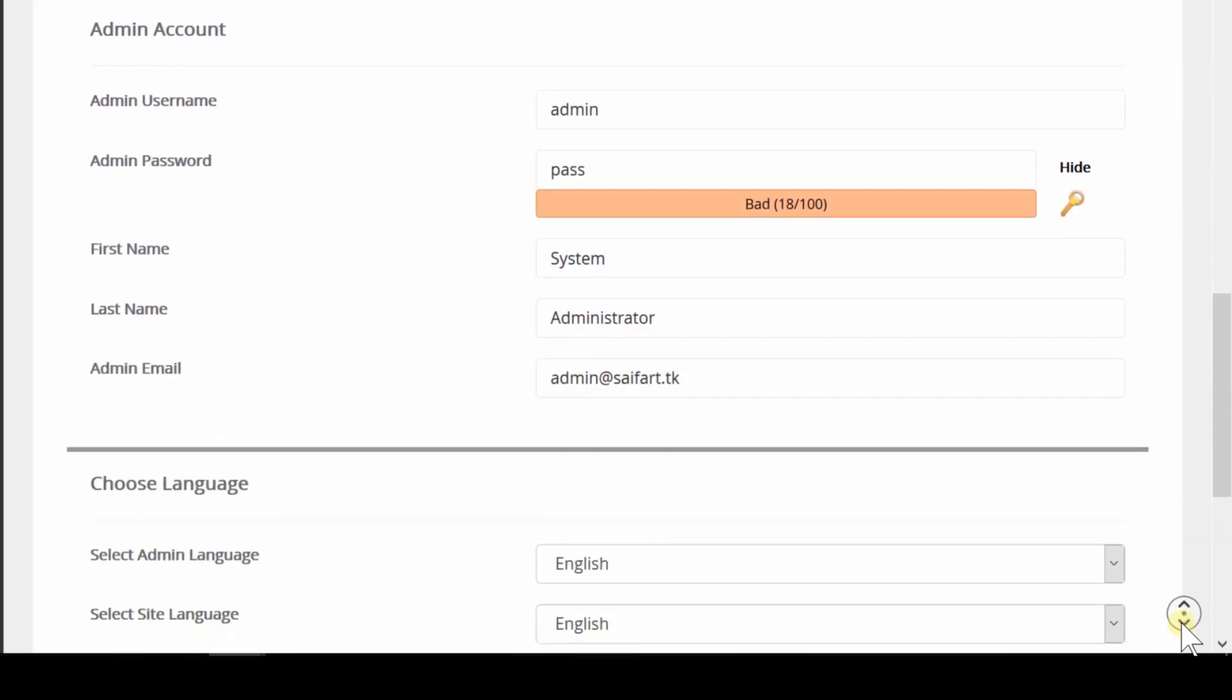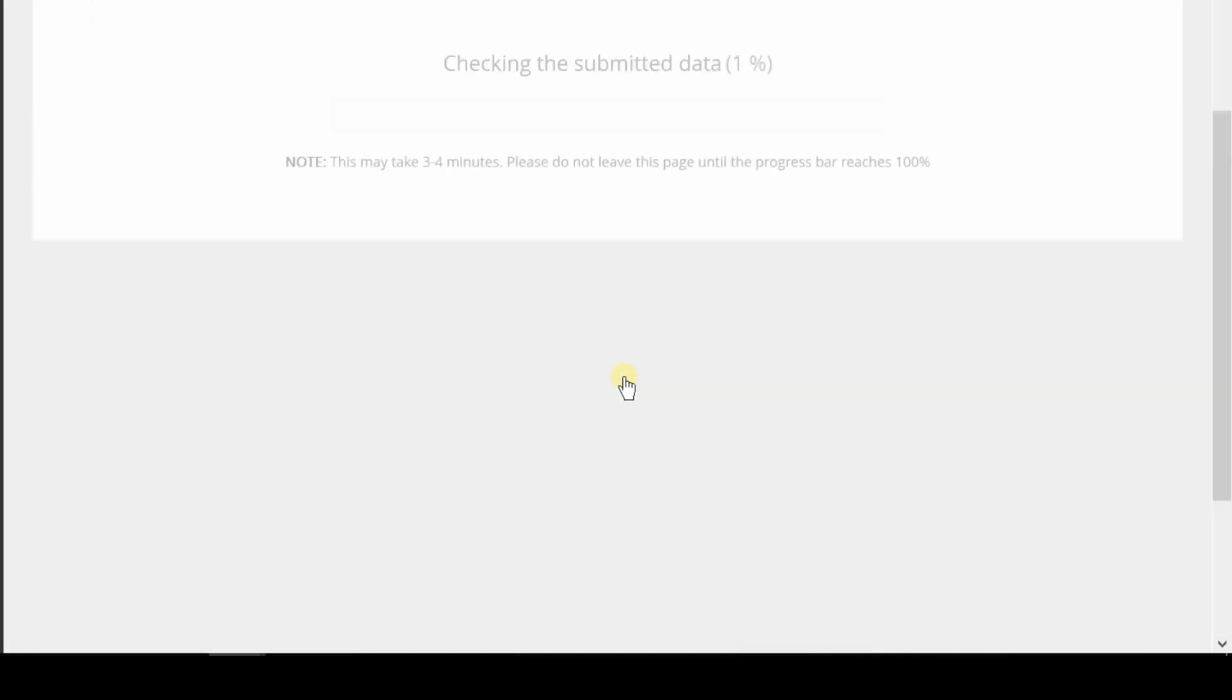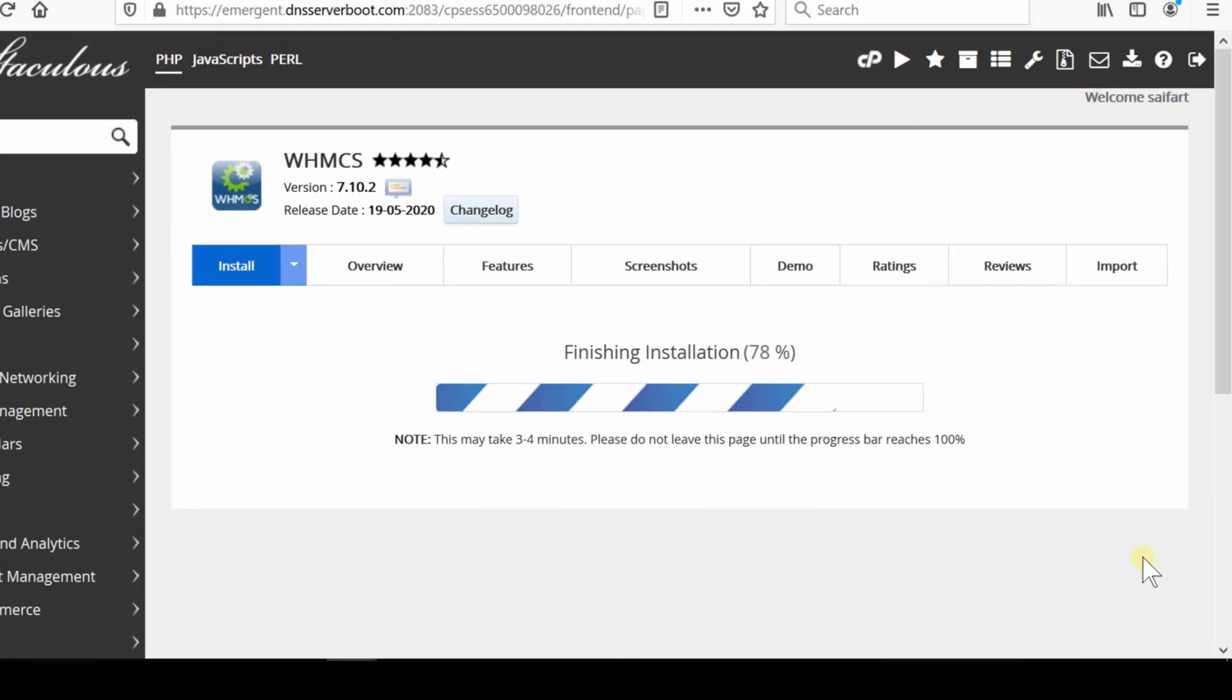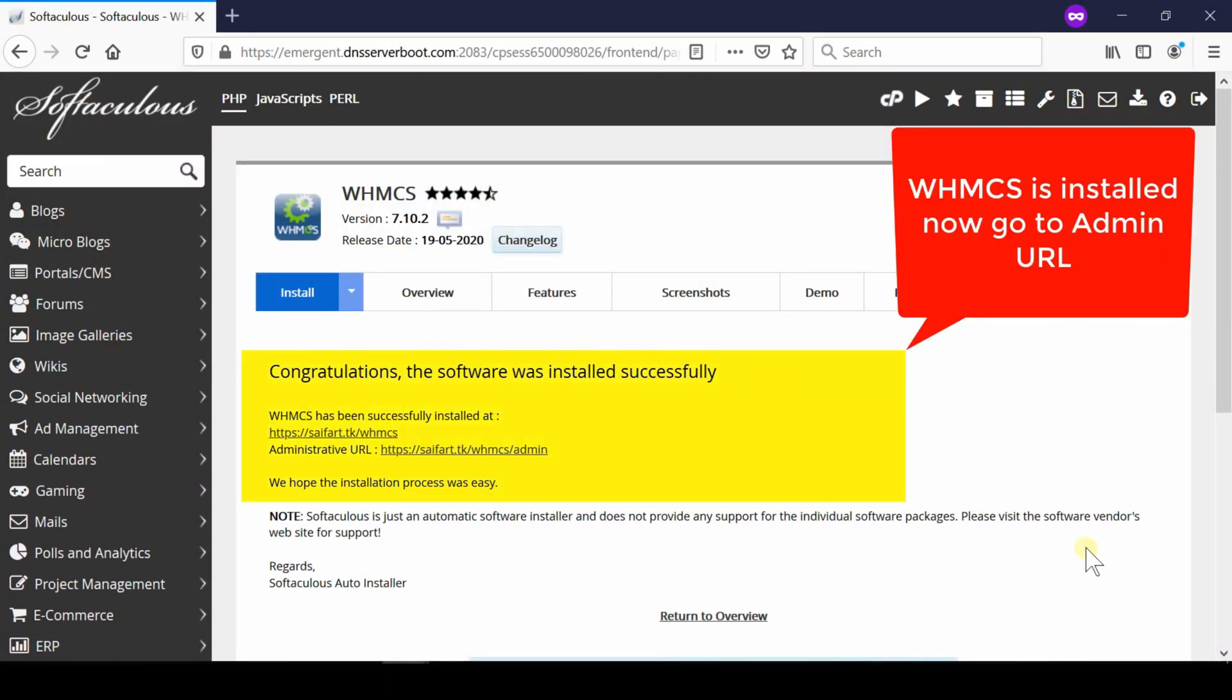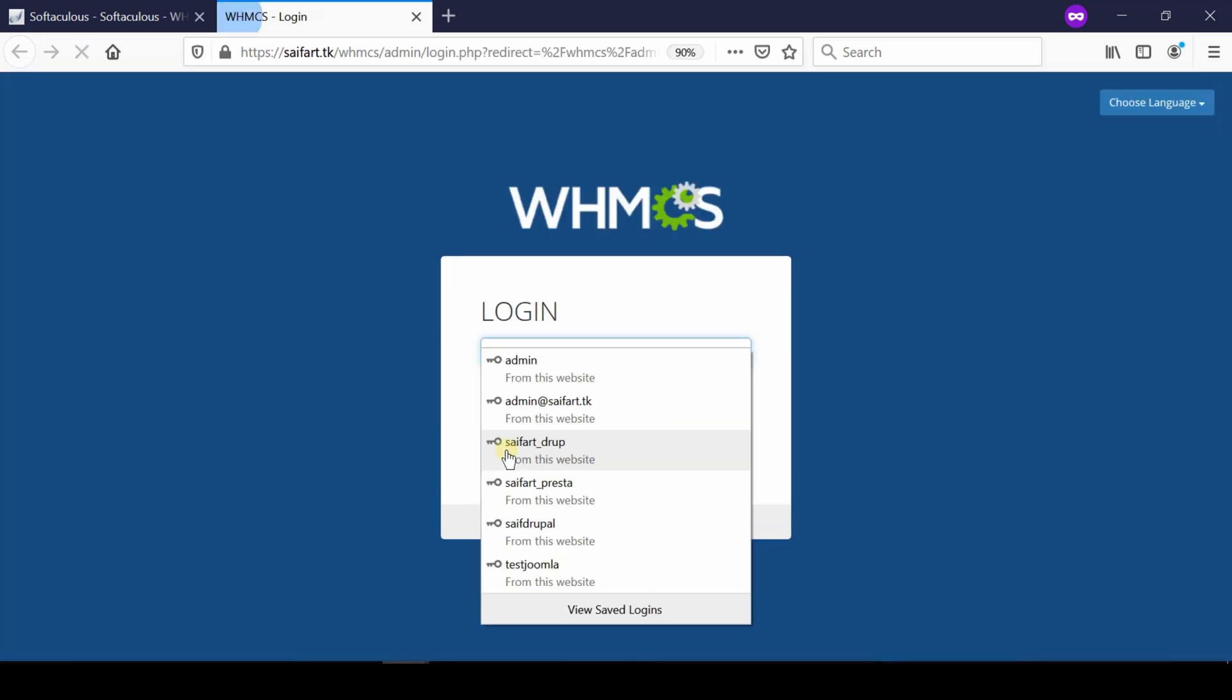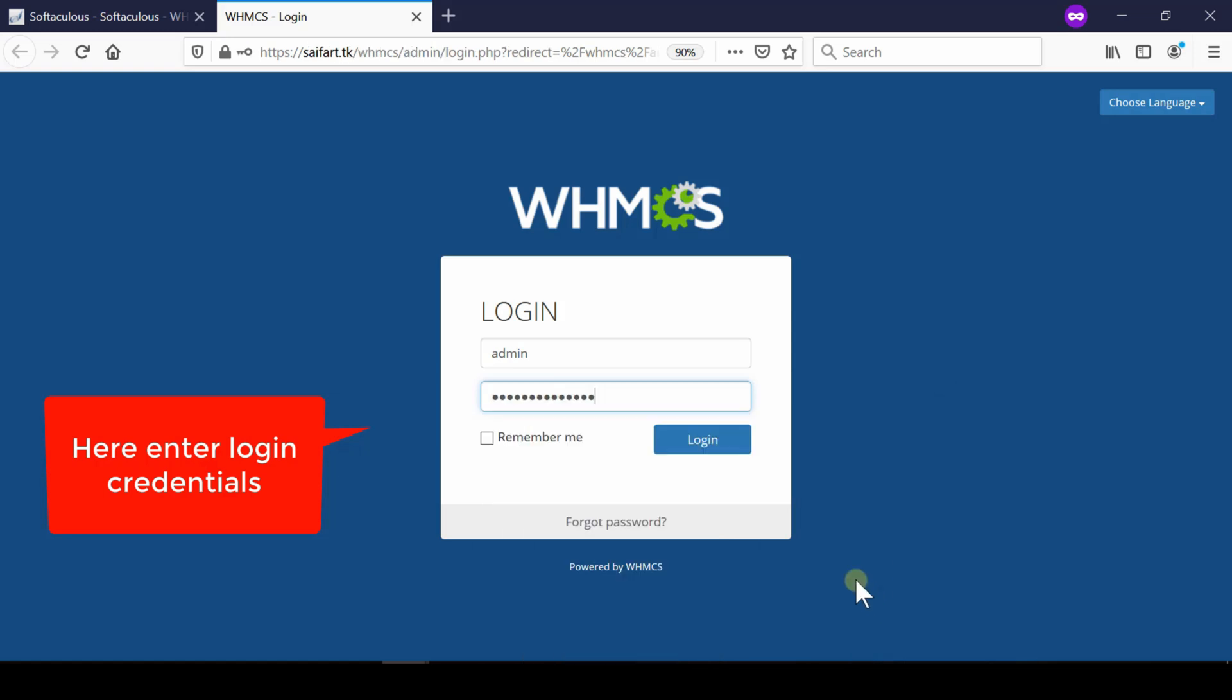Enter your strong admin password which will be used when you enter your admin panel. Click the install button and your WHMCS will be installed successfully. This message contains the WHMCS admin panel URL—save this or remember it. Enter your WHMCS admin panel login credentials that you created earlier.